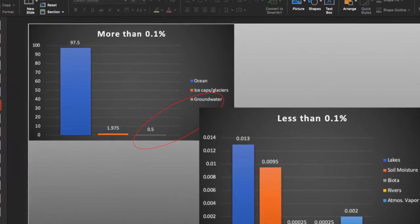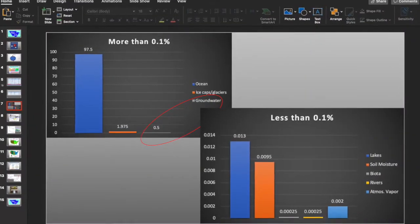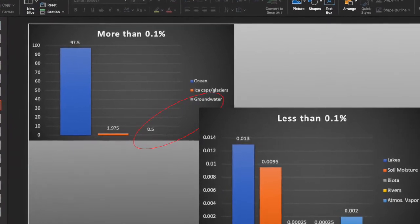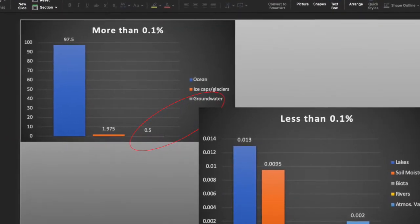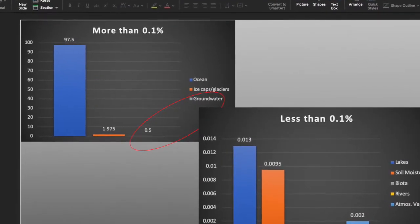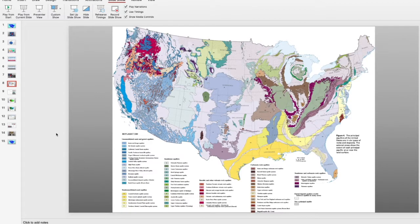For drinkable water, we need to go to the groundwater category, which makes up only 0.5% of the entire water body. And that comes out to be 1,830,607,257,600,000,000 gallons.